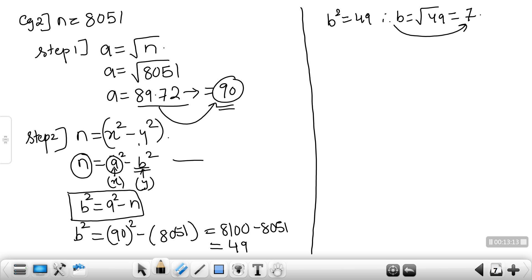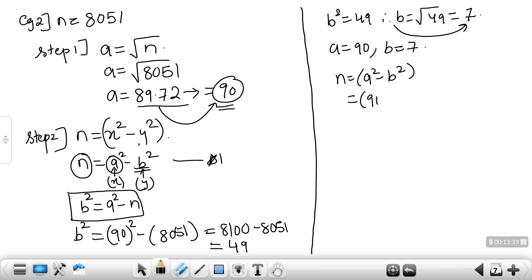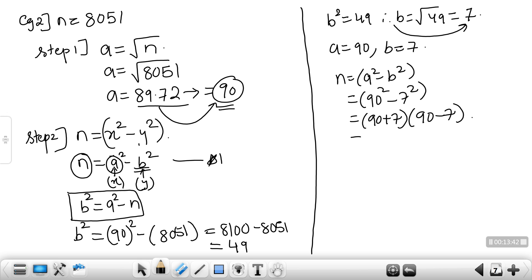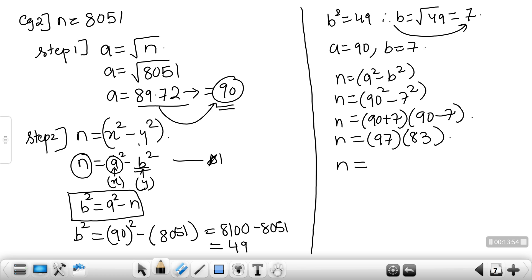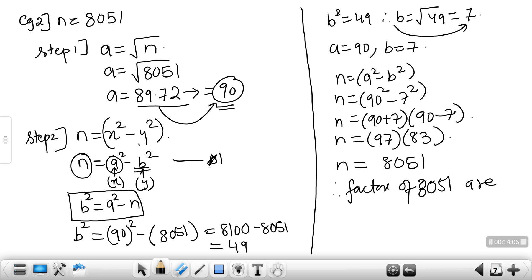Substituting back into our equation: n = a² − b² = 90² − 7² = (90+7)(90−7) = 97 × 83. You can verify on a calculator: 97 × 83 = 8051. Therefore, the factors of 8051 are 97 and 83.